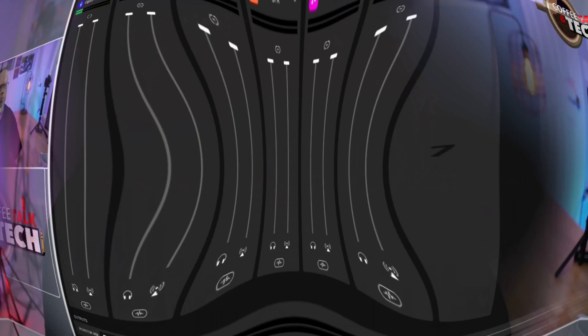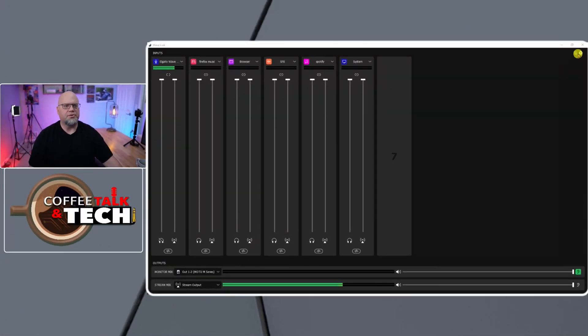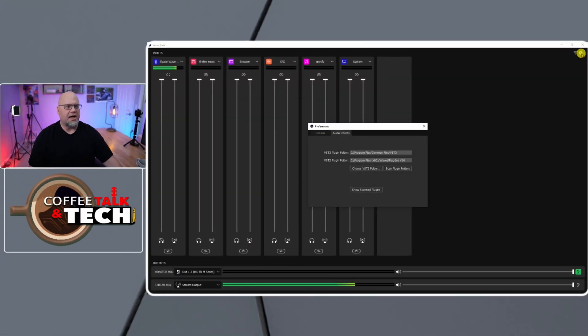And since I updated out of the beta drivers, I'm going to have to update my software. So let's go take a look. When you come over to the right side, you're going to hit the little cog and then you're going to see a new little effect here. Audio effects.